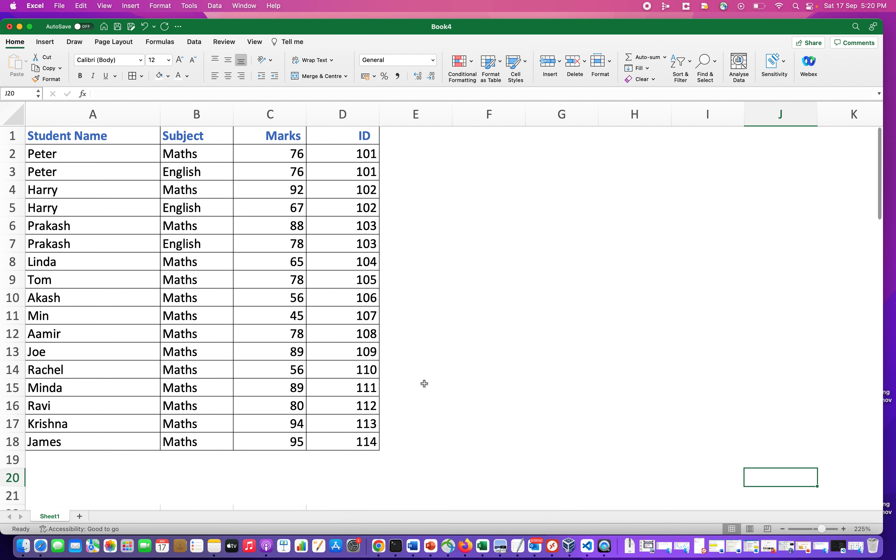So these are the two ways using which we can remove the background, and we can only see the dataset that we have. Thanks for watching.